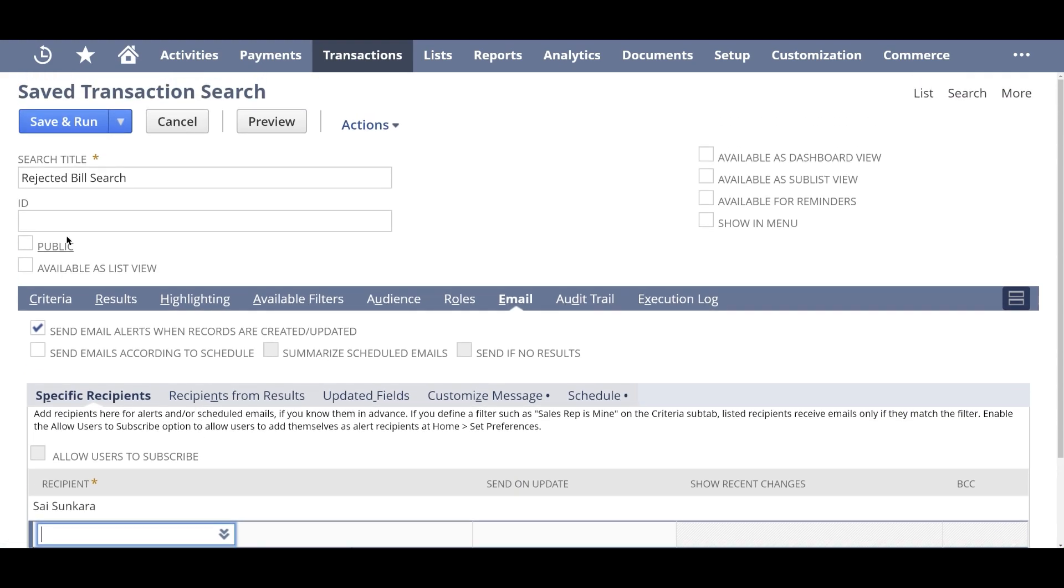Okay. So that's it. I have basically created a saved search and I can just click on save and run to have the search be sending out new rejected bills. Whenever there is a bill rejected, you would get an email in your inbox.